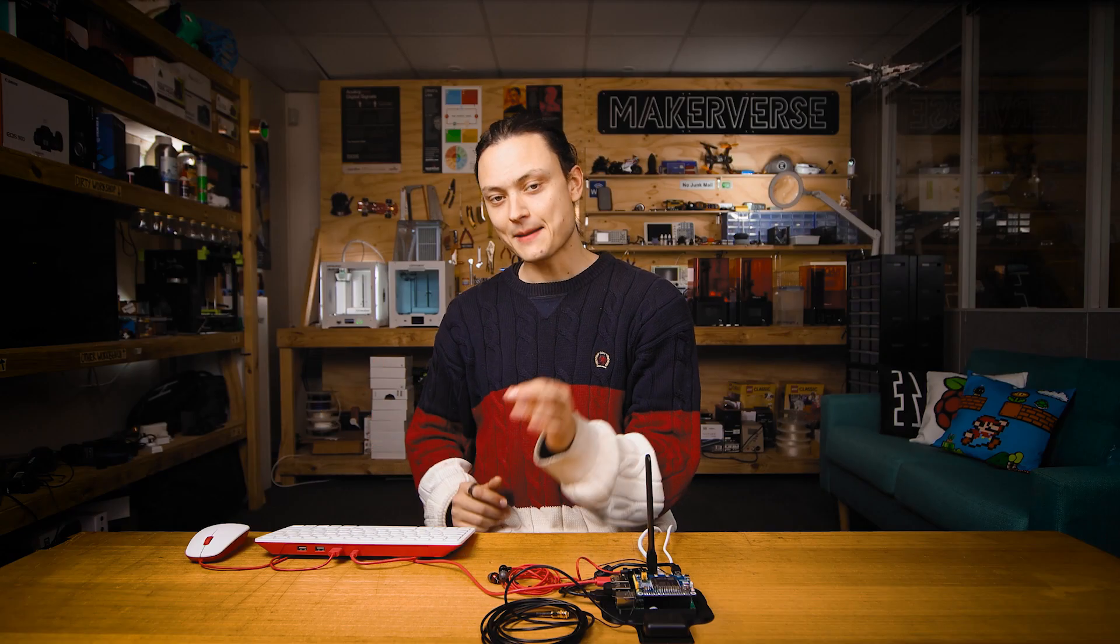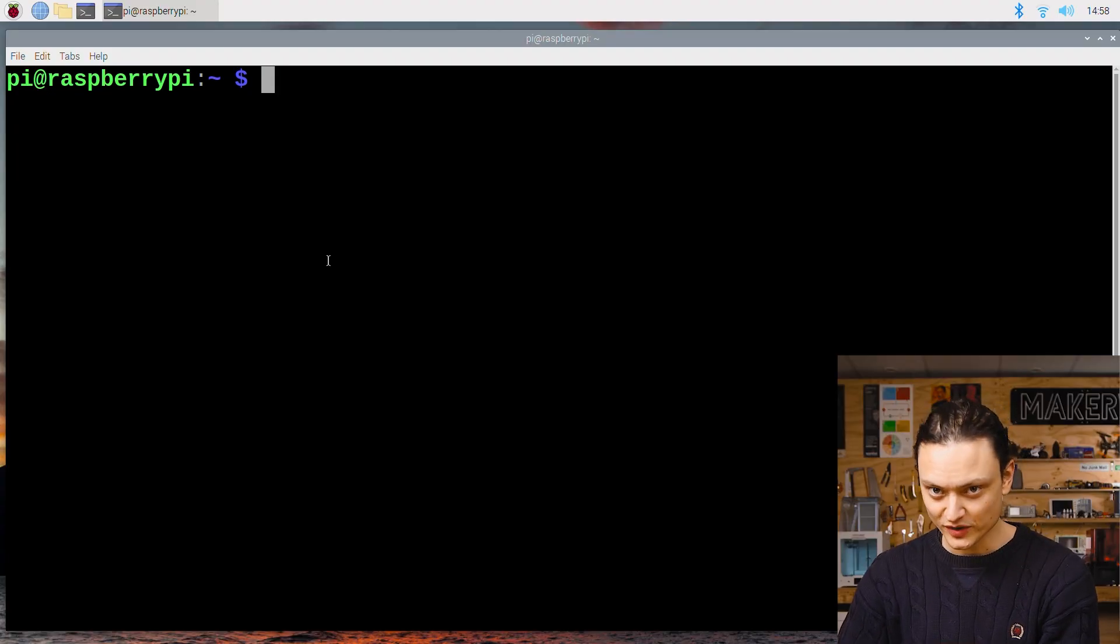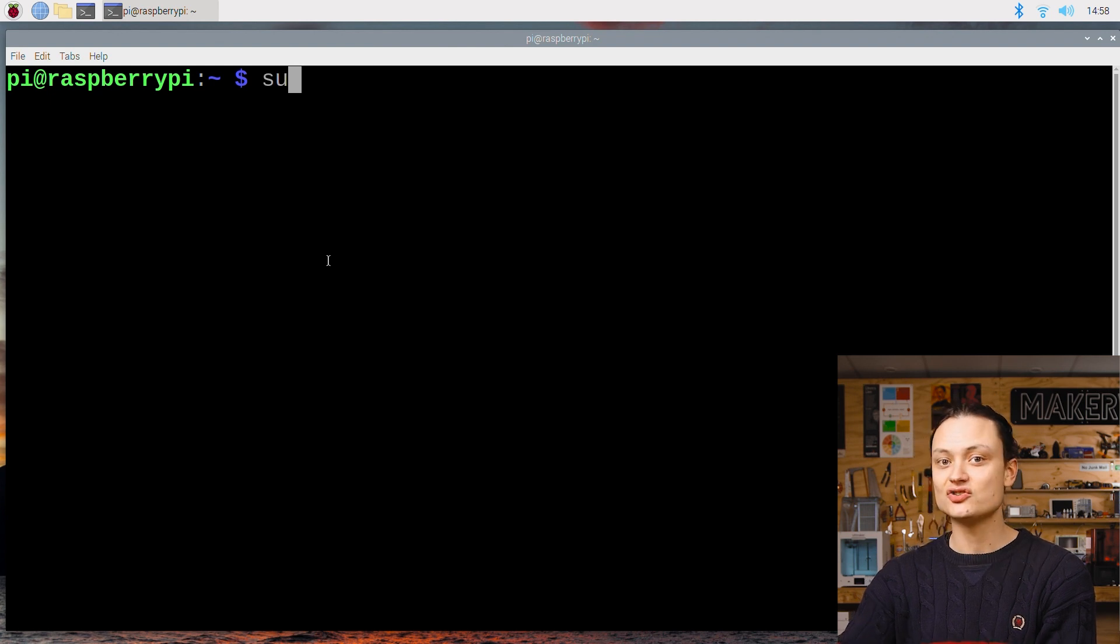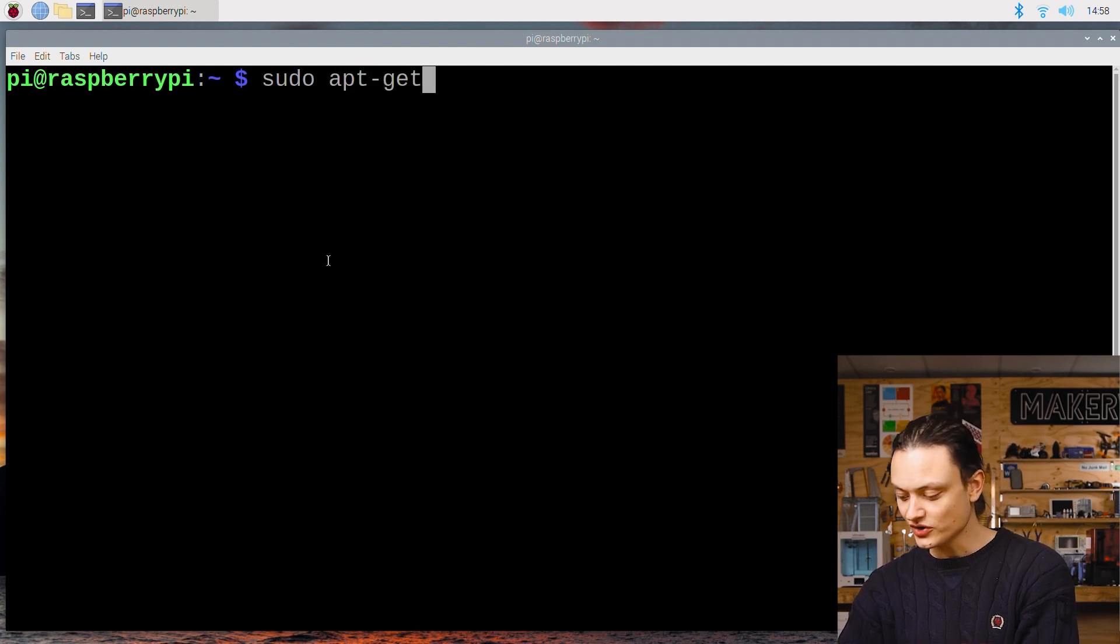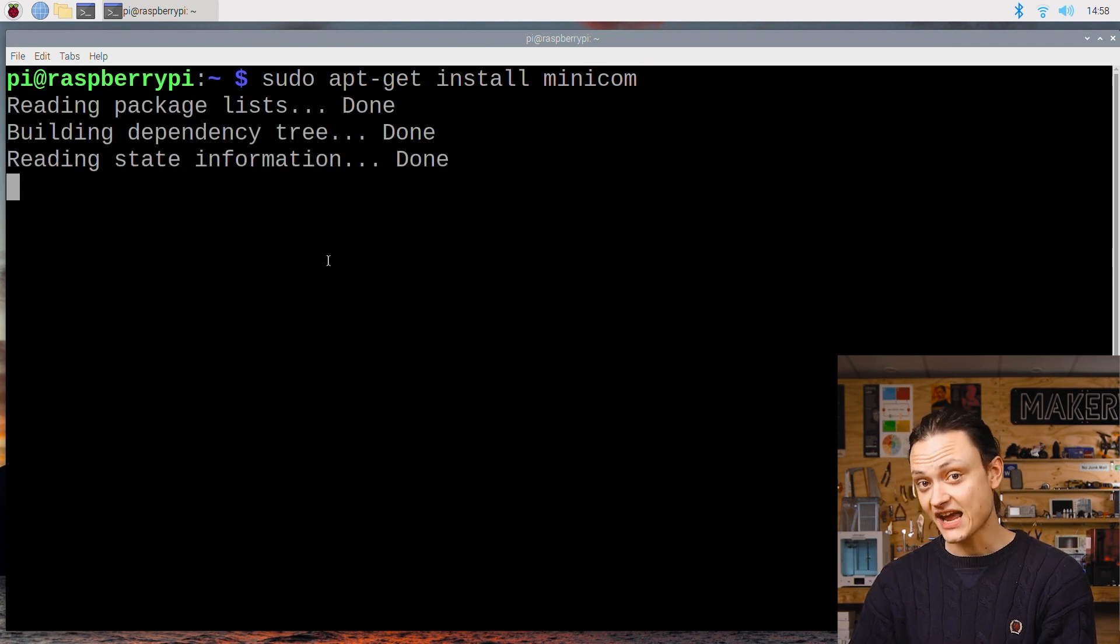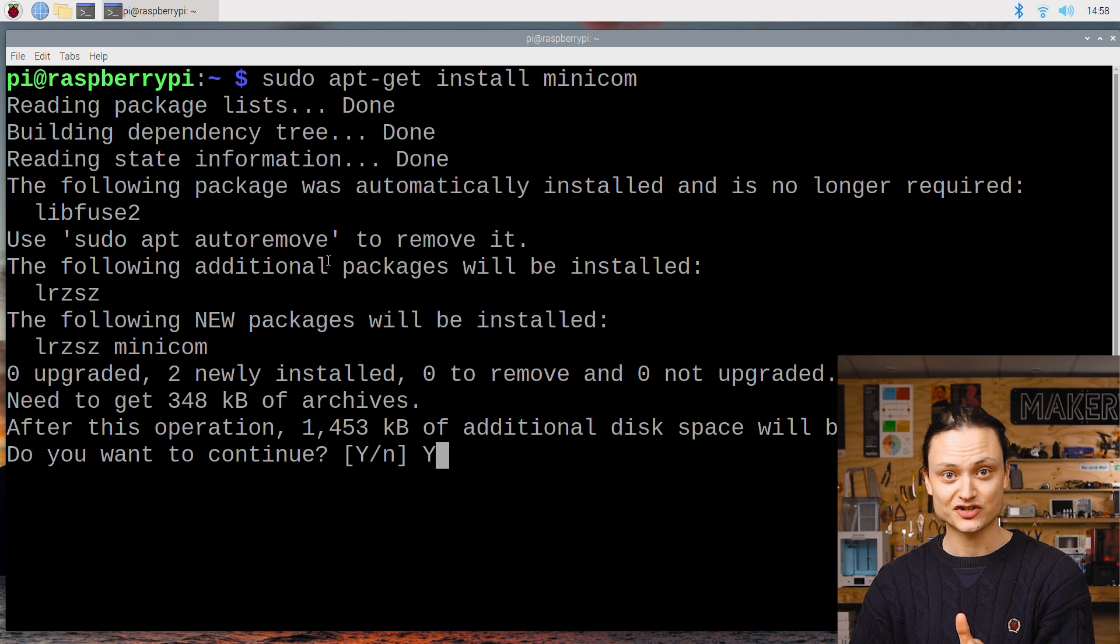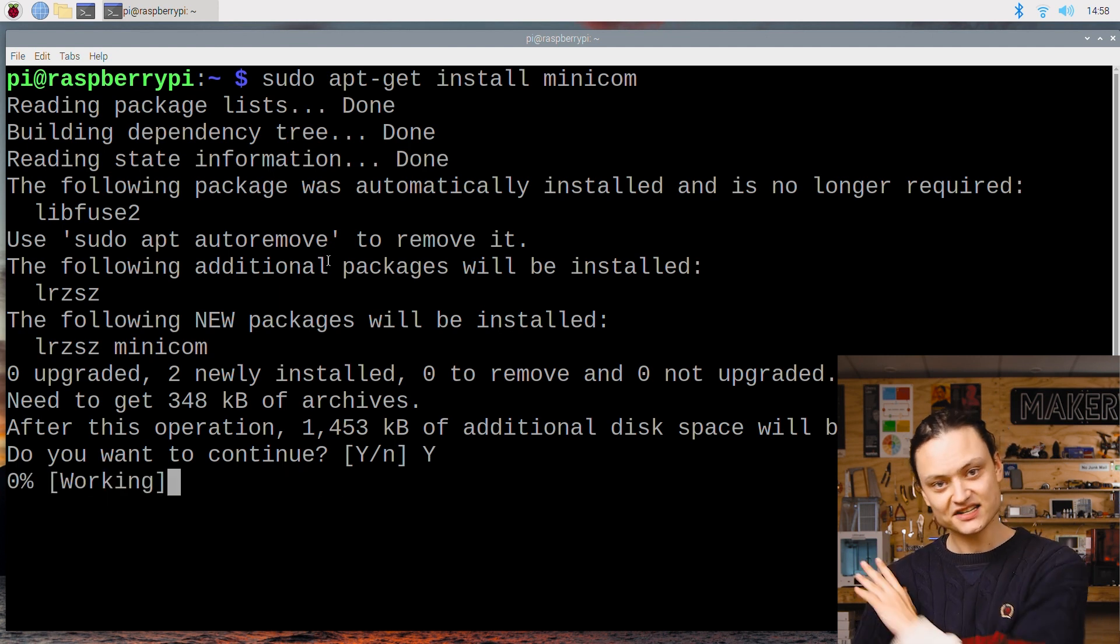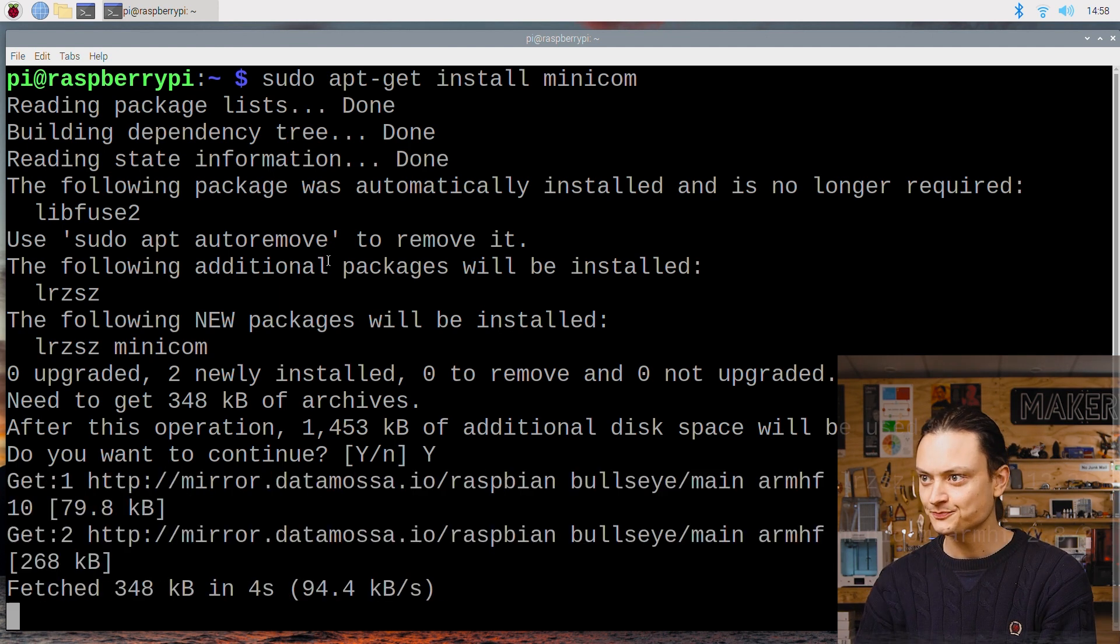With the system rebooted and back to the desktop we will now install minicom to our Raspberry Pi system. Minicom is a serial communication program. Once again open up a terminal window, type and enter the following wget command. If ever prompted with do you want to continue y slash no, press y and then the enter key to continue the process.